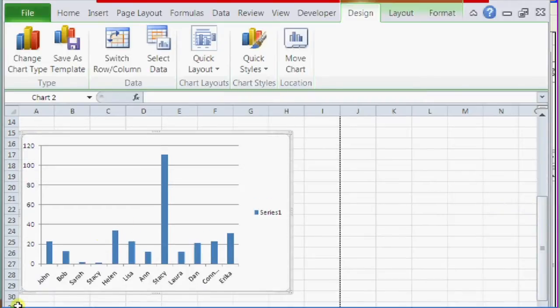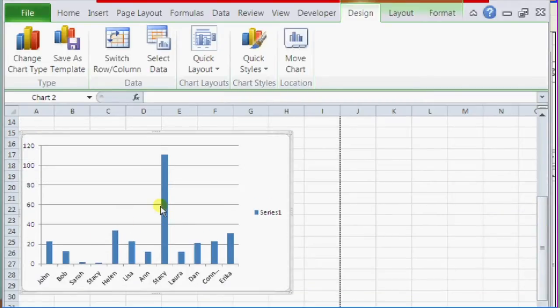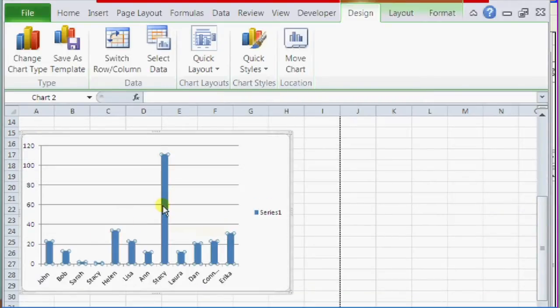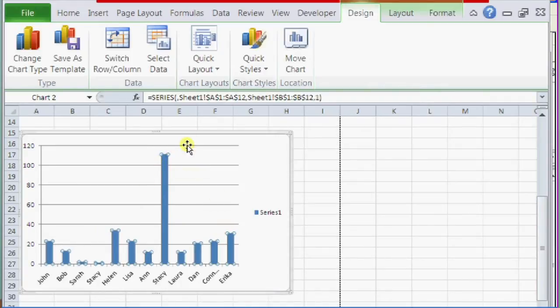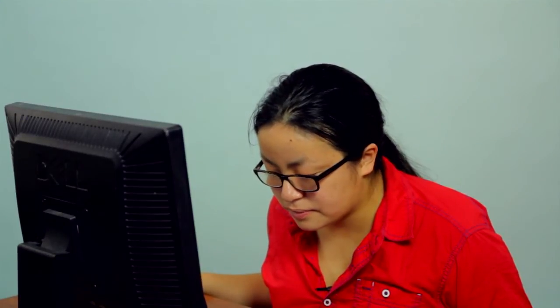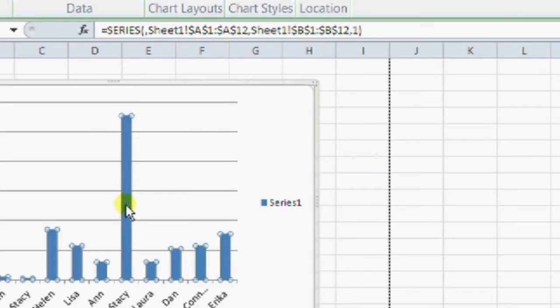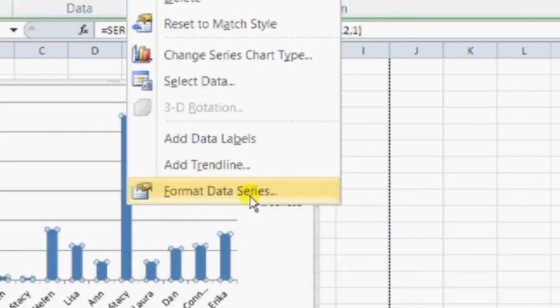And if you actually click on one of the bars, it should show you some little circles around it. So it shows that it's selected. Then you can right click on it to format data series. Click on that.